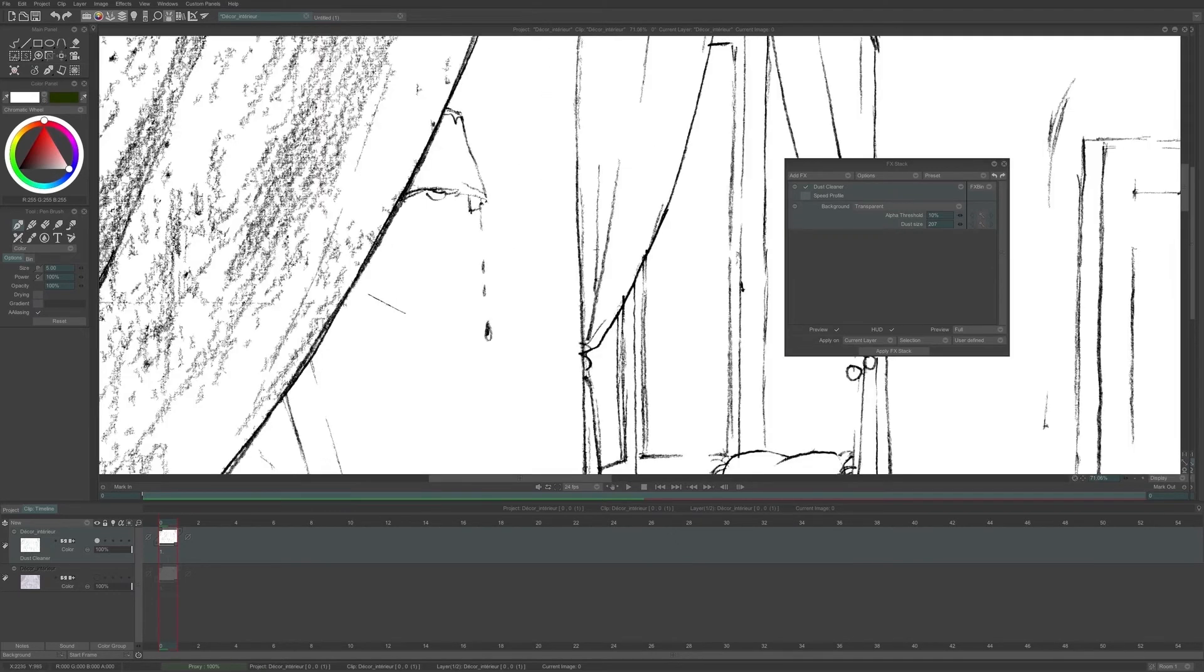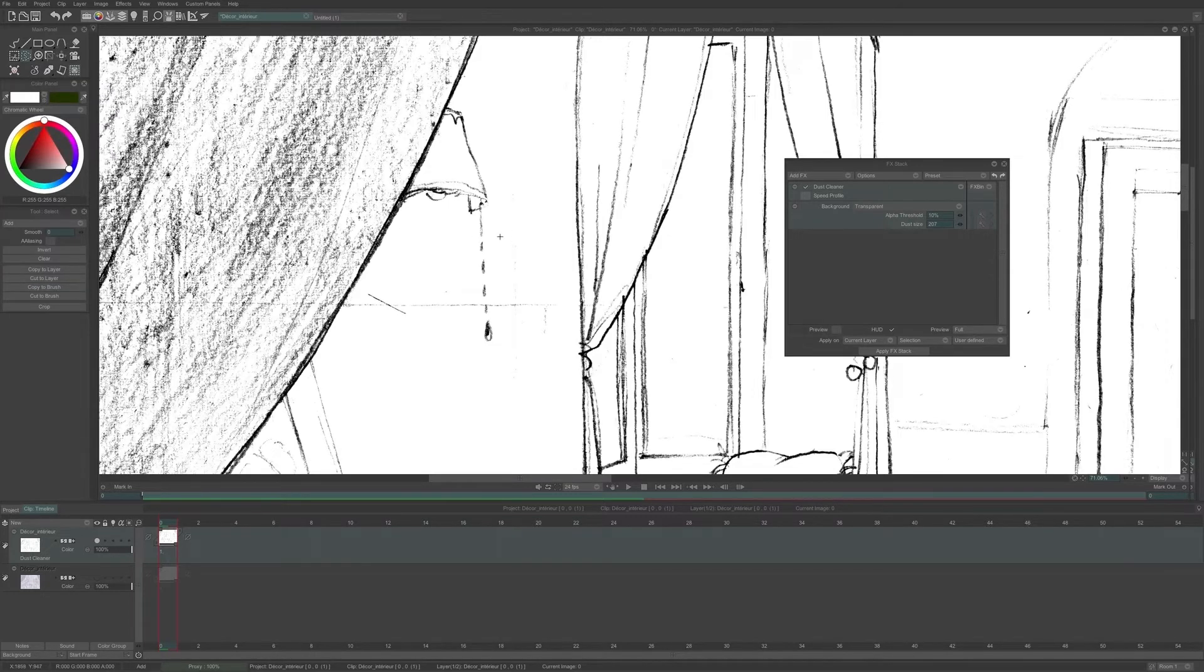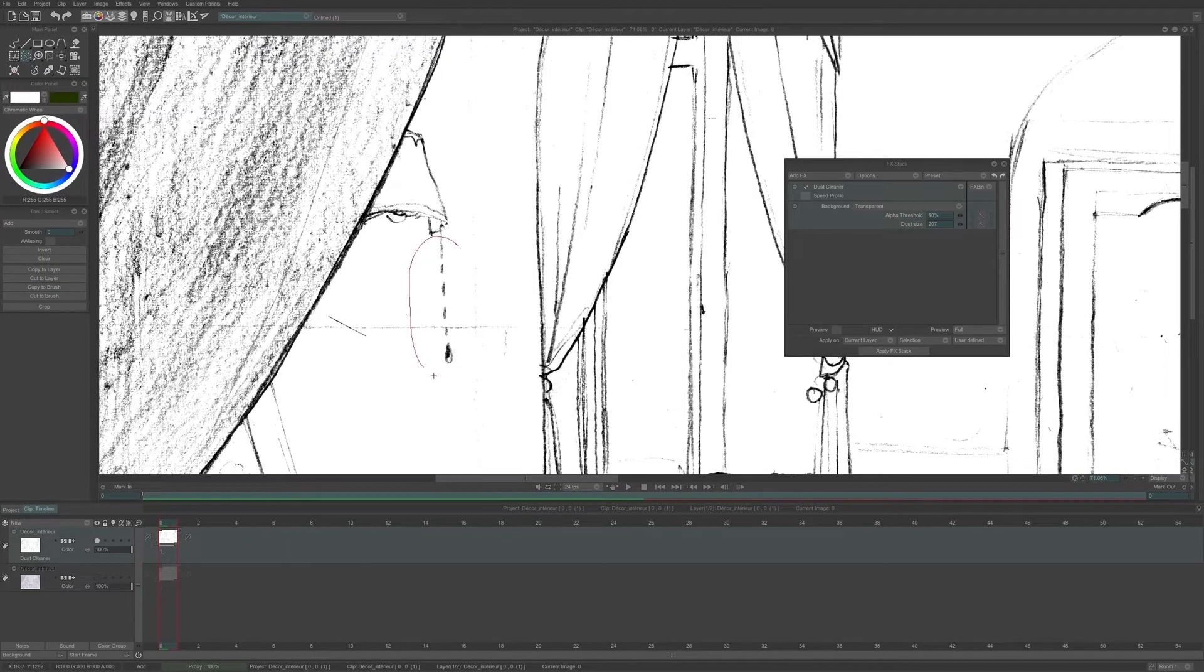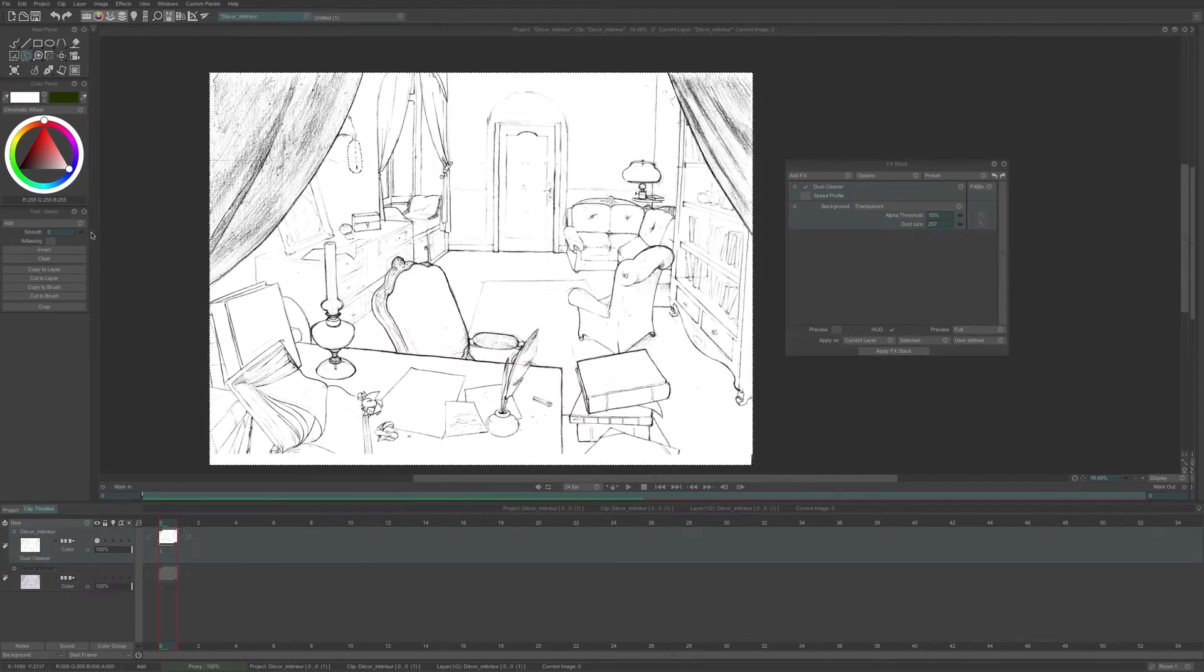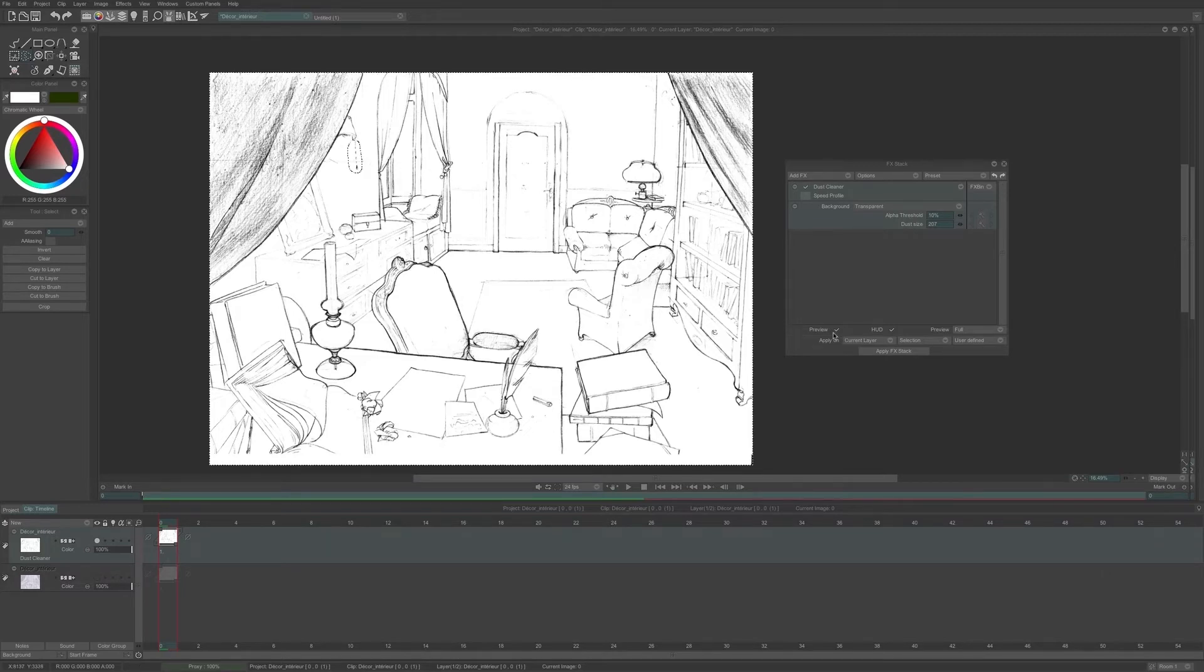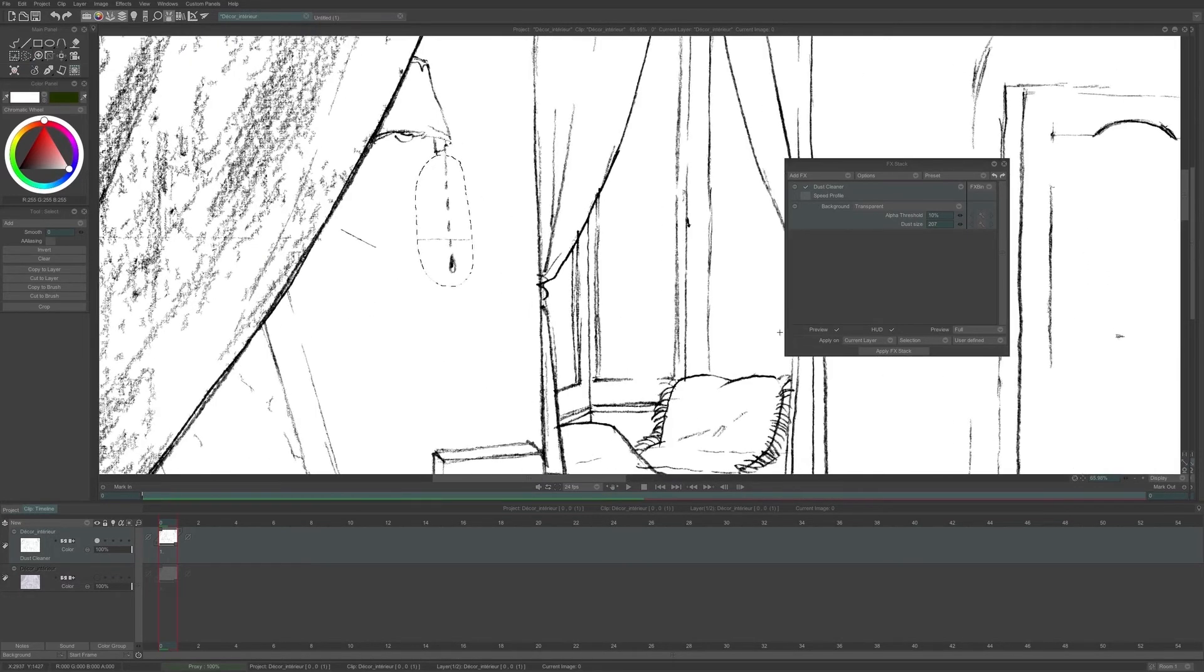I can also select some areas for which I don't want the FX to be applied. To do so, I will use the selection tool, select a part of my drawing and invert the selection. And now all my drawing is selected except for this small area. Which means that my FX will affect only my selection and not the area I defined.